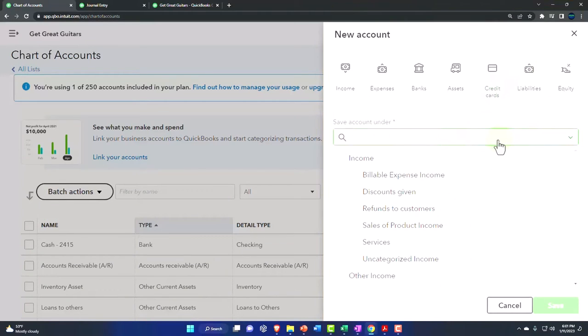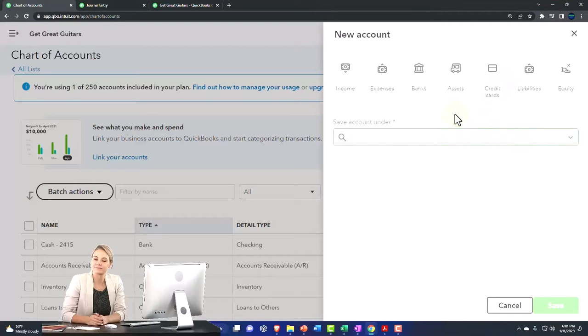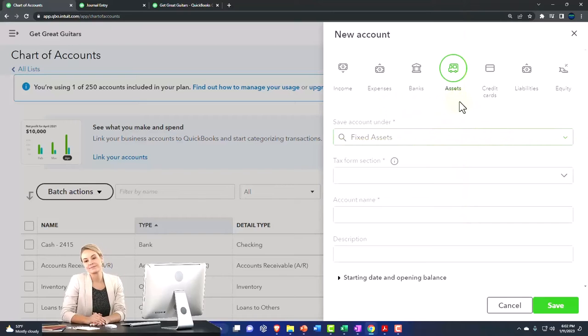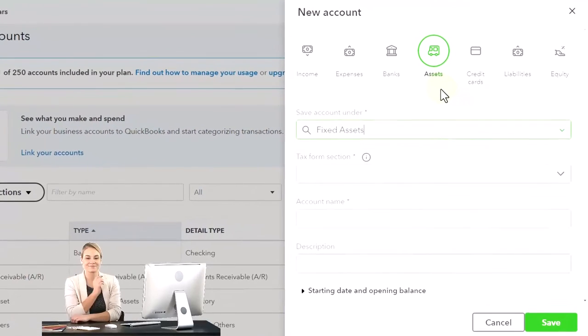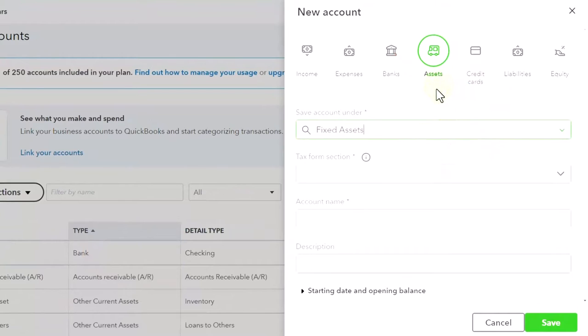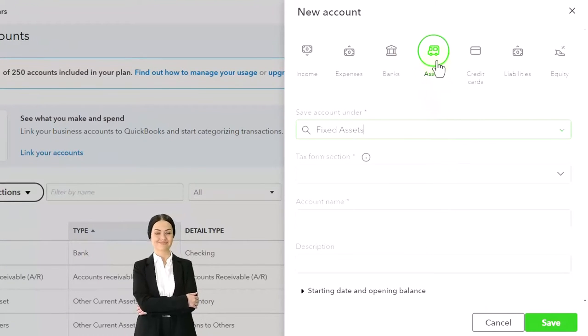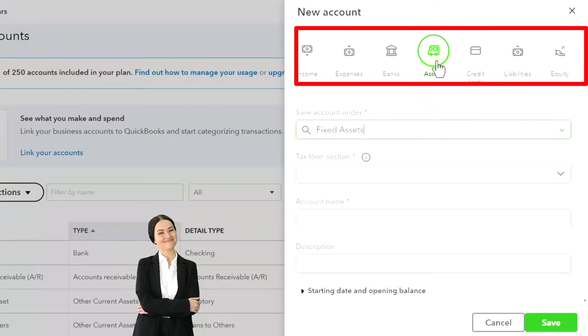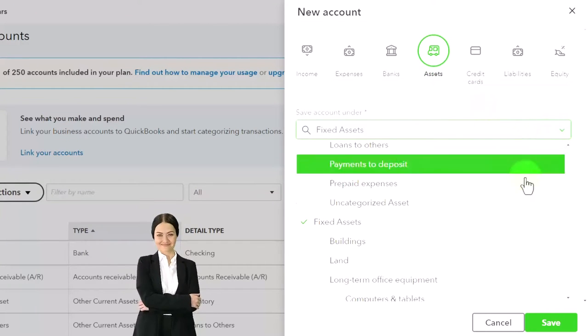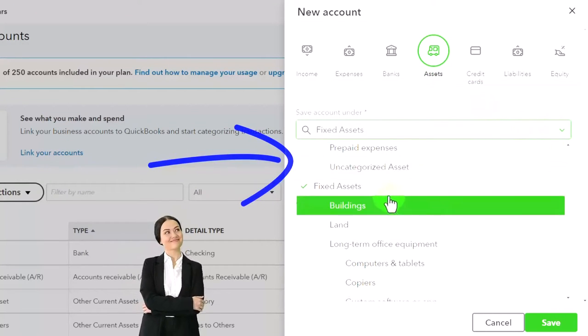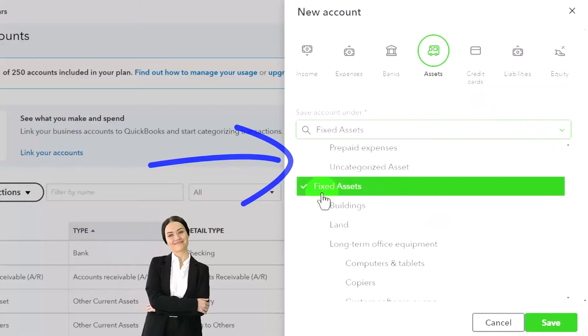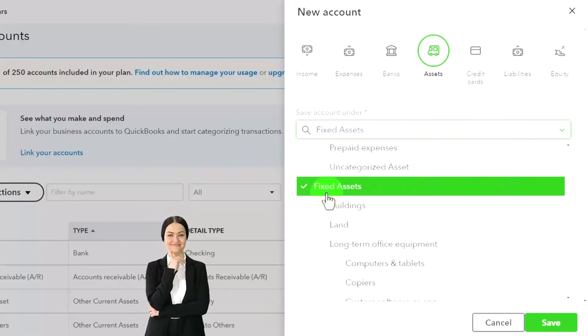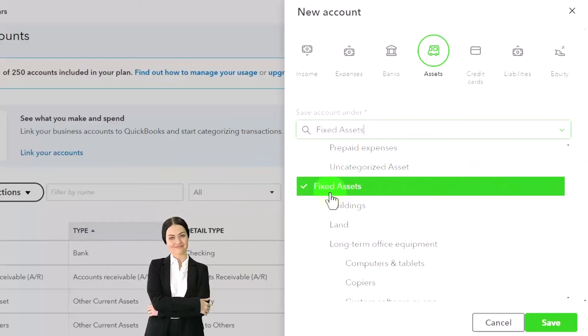I'm going to say this is going to be saved under... they've changed this layout a little bit so it takes a little bit to get used to. Hopefully it'll be an easier layout. It's going to be an asset type of account, so that's a generic overarching balance sheet account, and then it gives you your drop downs. This is a category of asset, the fixed assets.